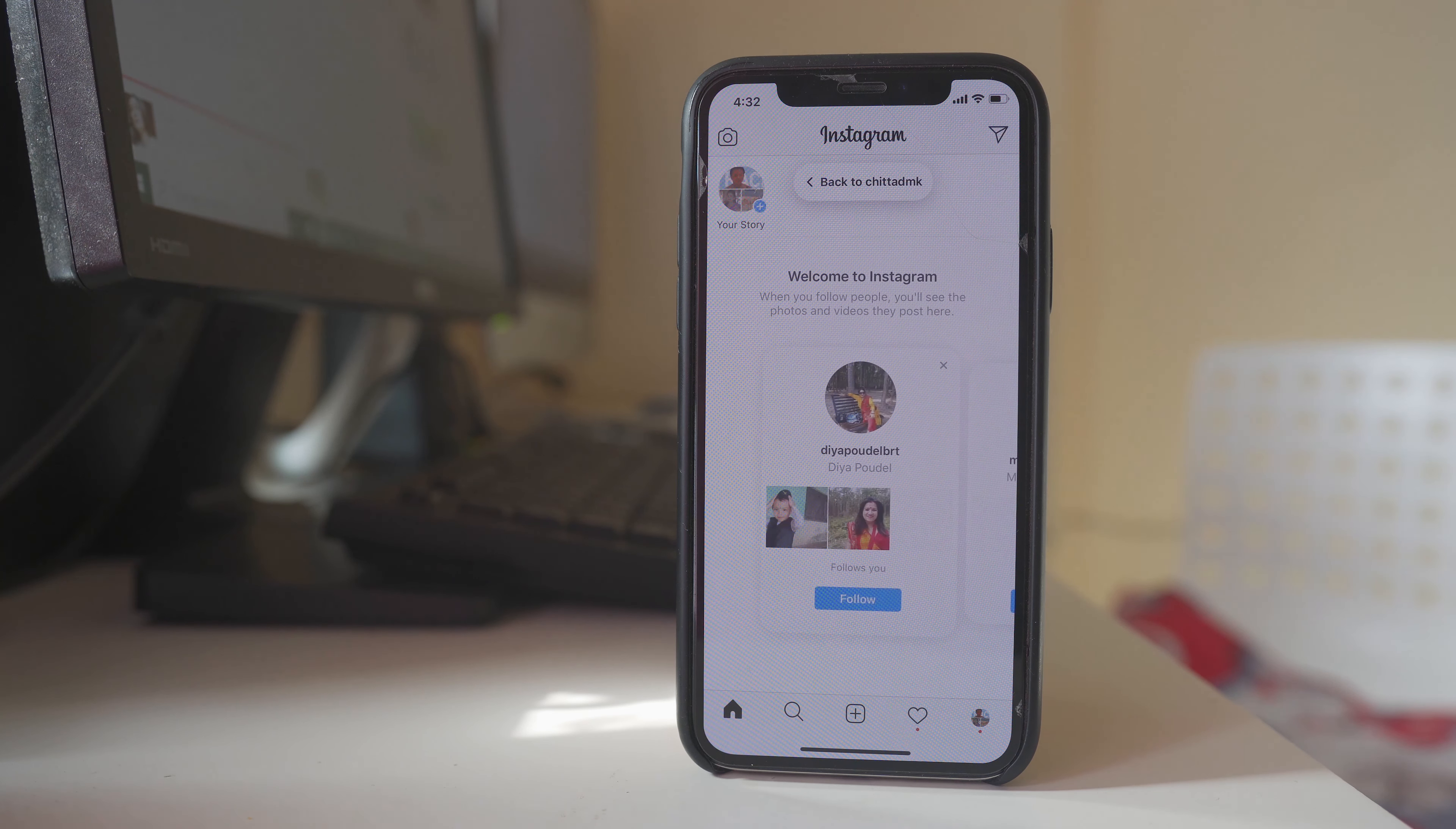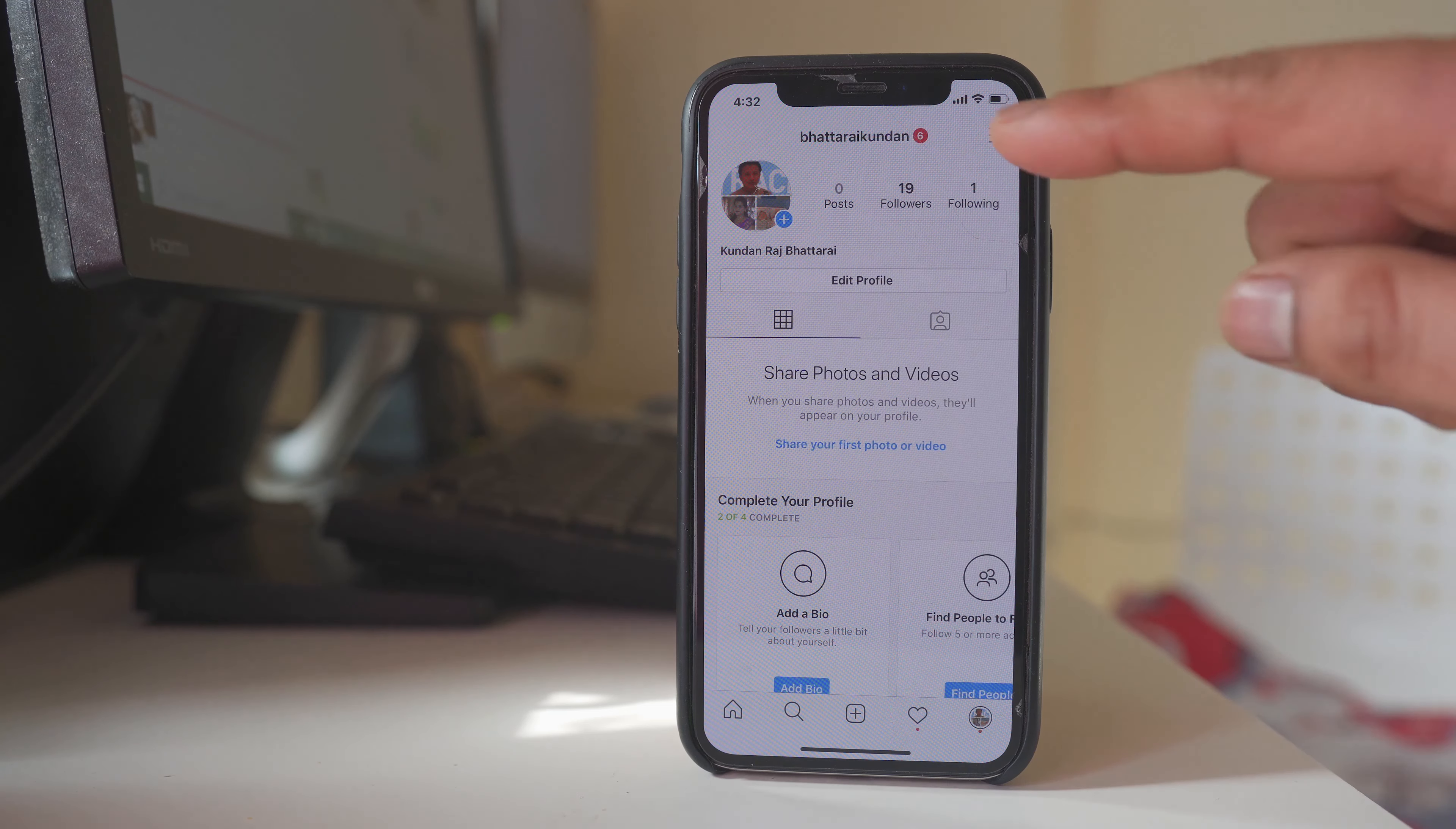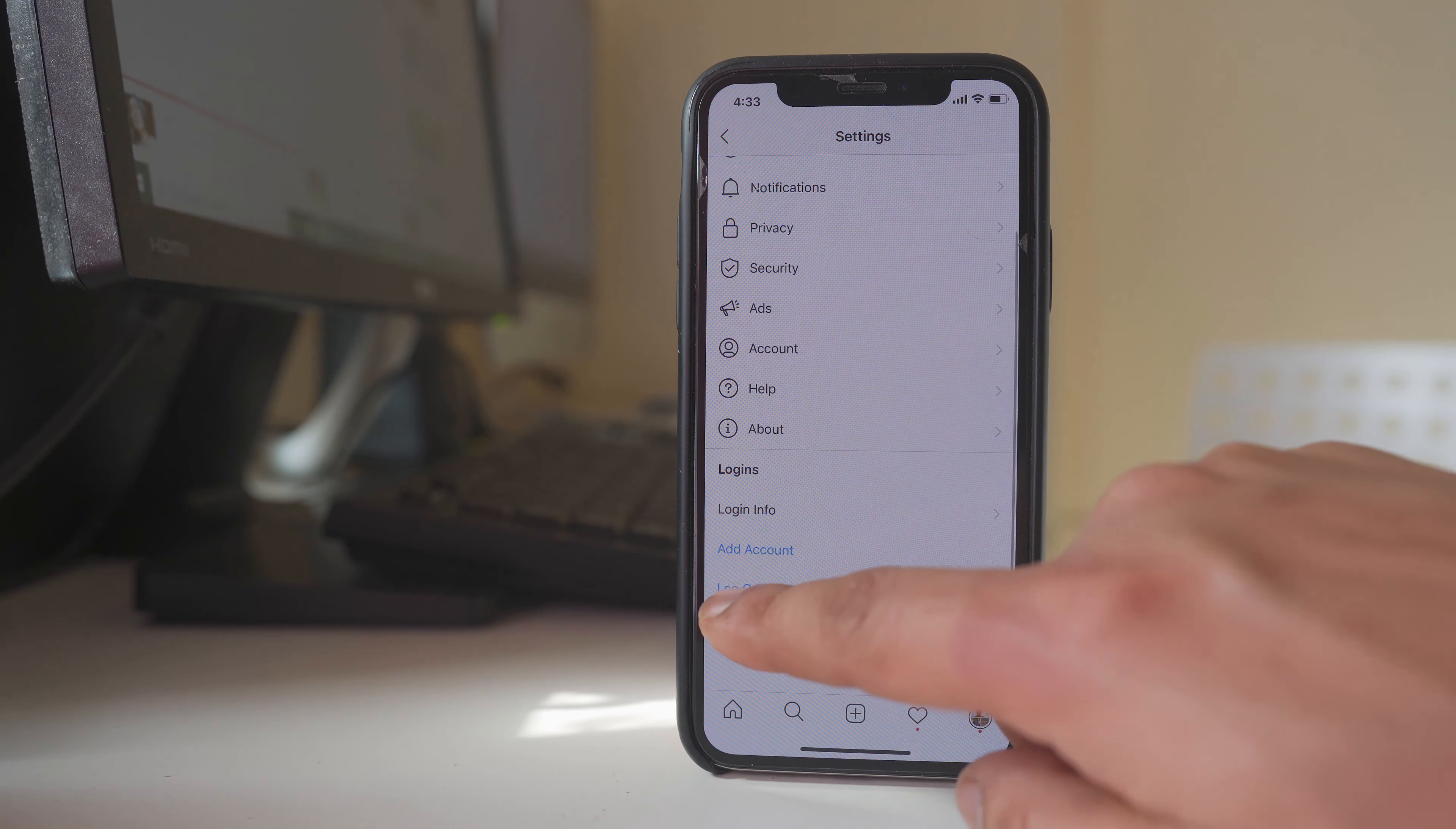In this way you can switch between the accounts. Suppose if you want to log out of any account, first you will log in with that account and to log out you will tap on this icon at the bottom here. Tap on this menu option. Go to settings and then you can select log out.